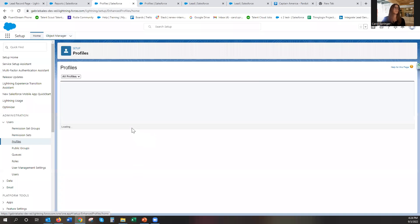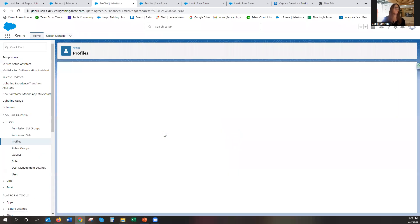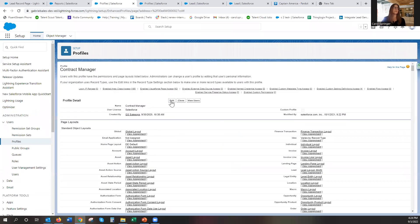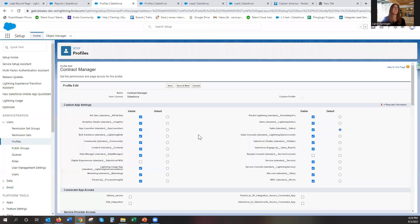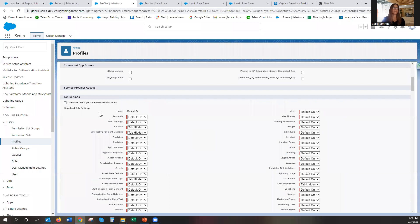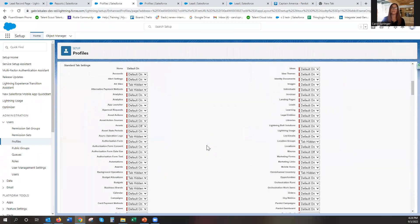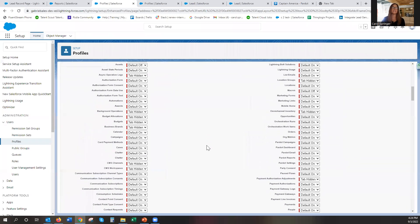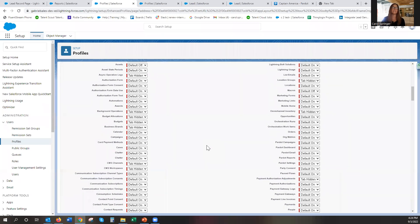And say for example I have a contract manager. I'm going to edit the contract manager. I'm going to go down to these tab settings and I'm going to look for the ones that I need.